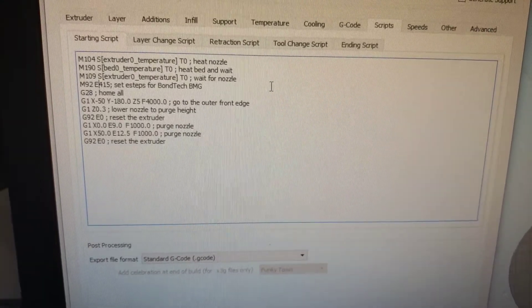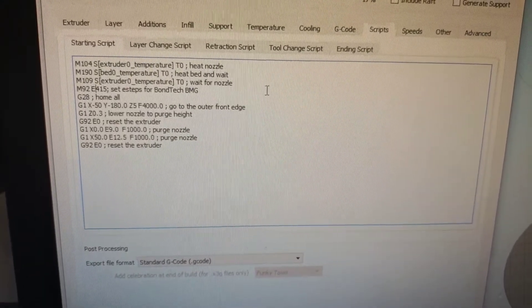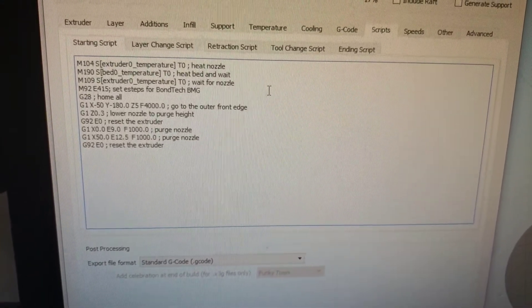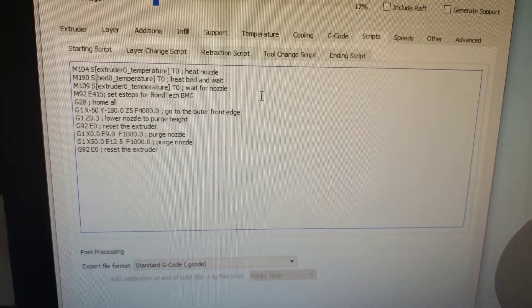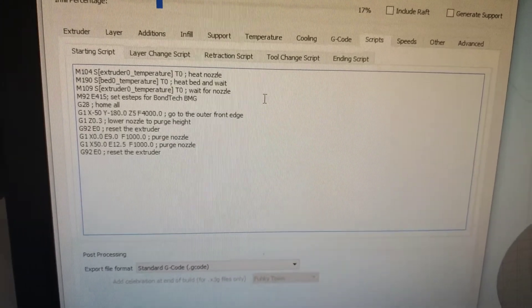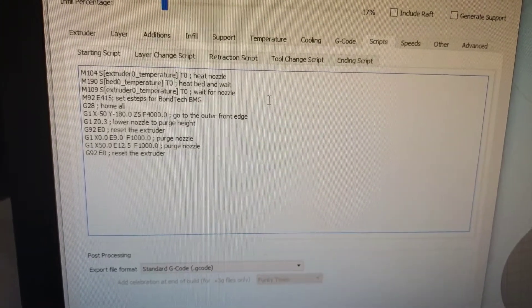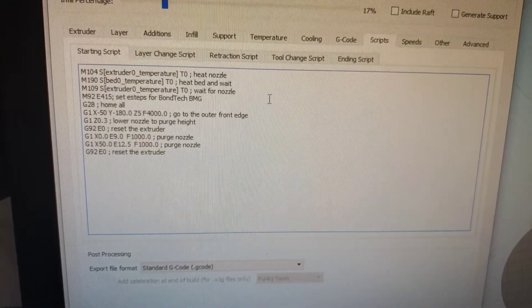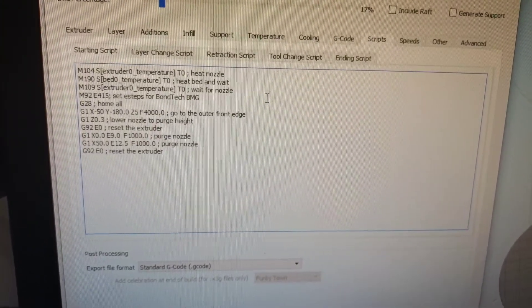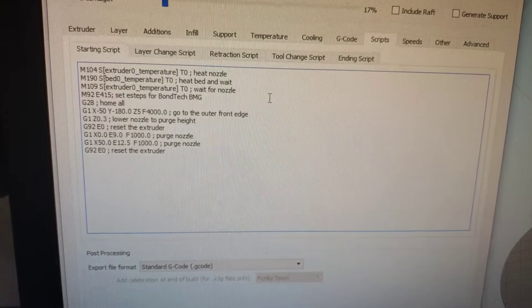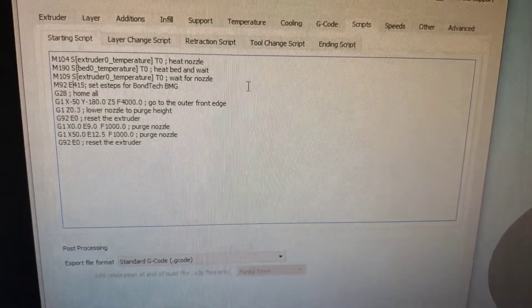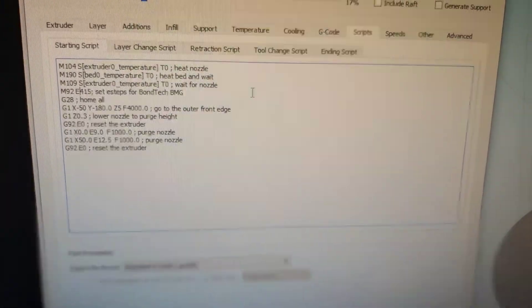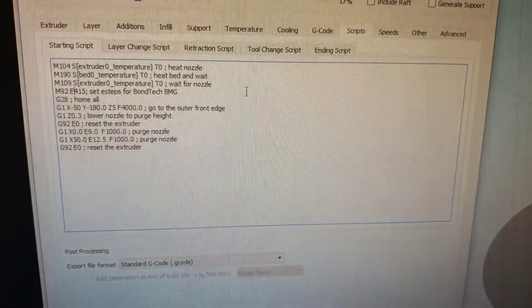Things that you could do, you could always change out the stepper motor for instead of a 1.8 degree you could go with a 0.9 degree I think. Yeah 0.9 degree in which case you would just double your E steps.